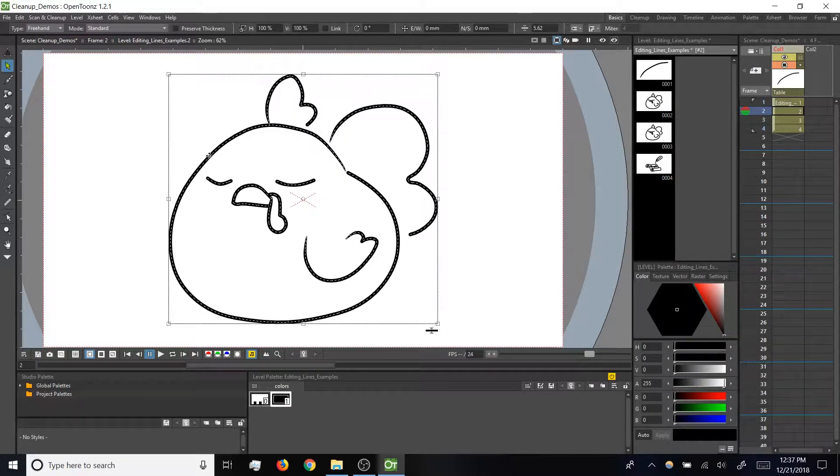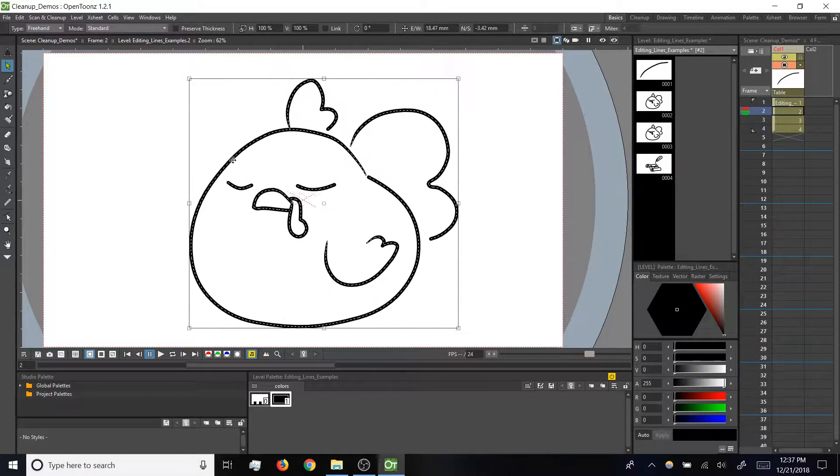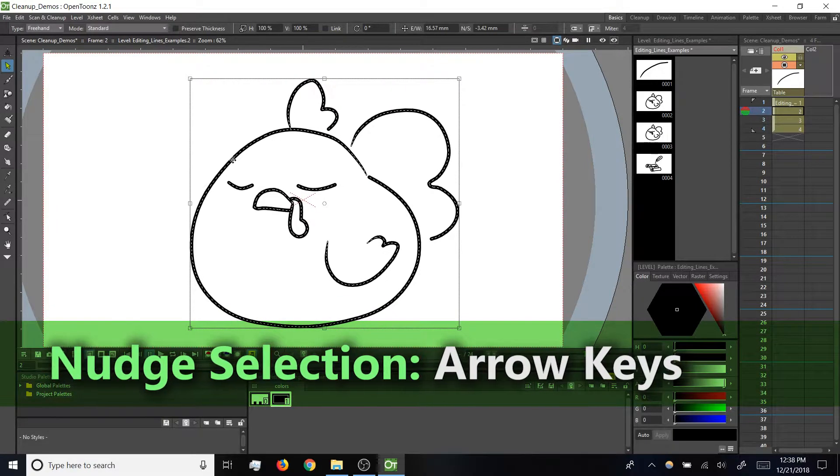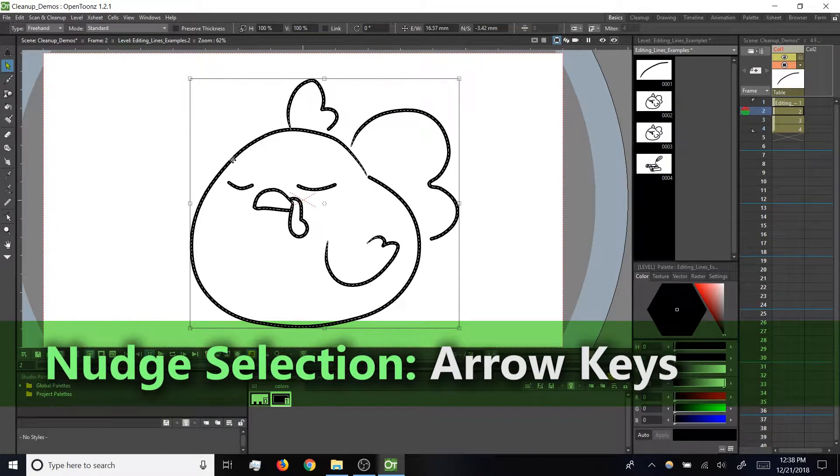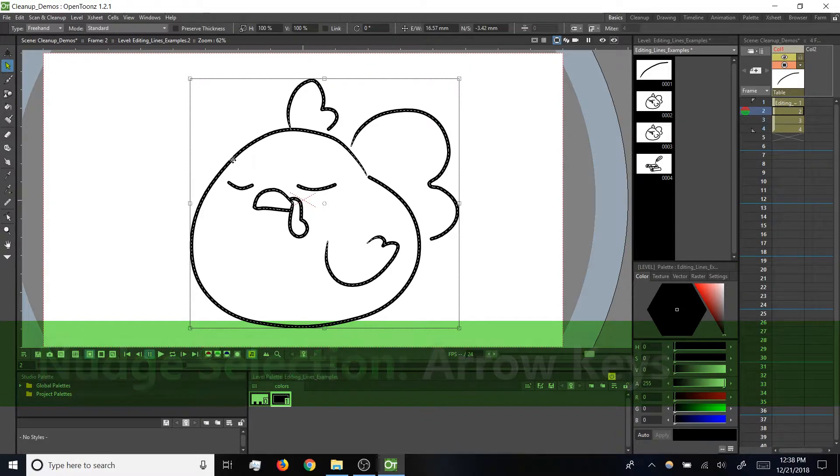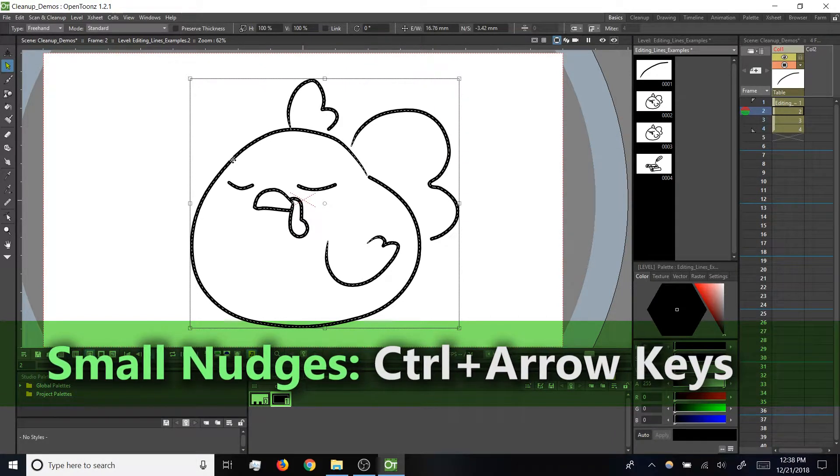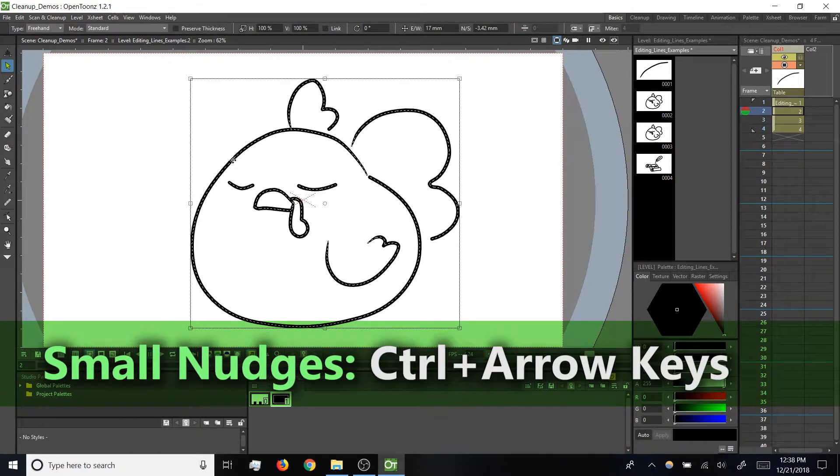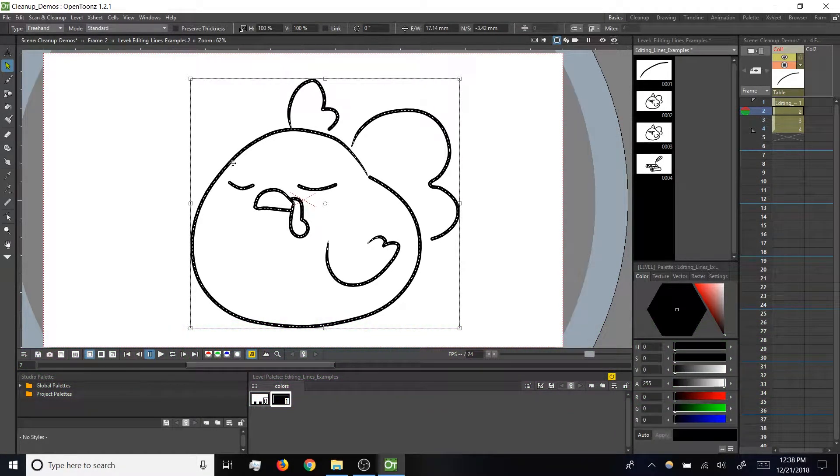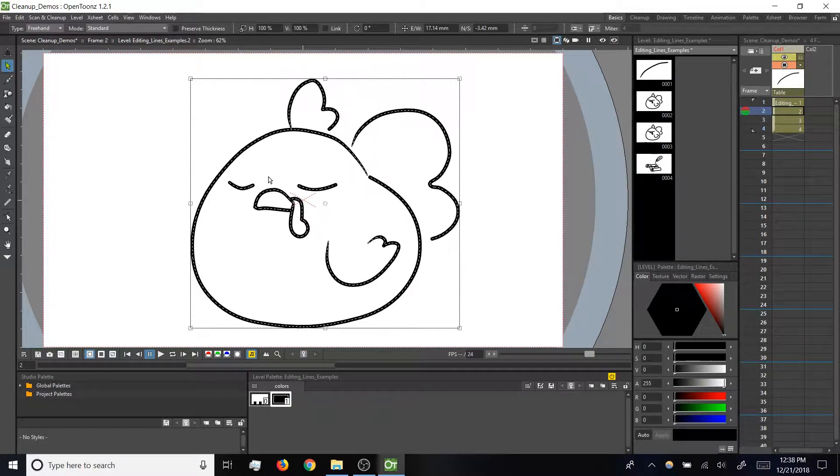With the drawing selected, remember you can click and drag on the dotted lines to move it around. You can also use the arrow keys to nudge your selection, and if you want a finer degree of motion with that, you can hold control and use the arrow keys to nudge pixel by pixel. It's difficult to see that happening at this level of zoom, but trust that it is.